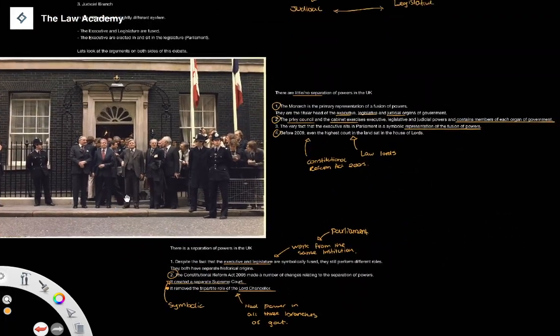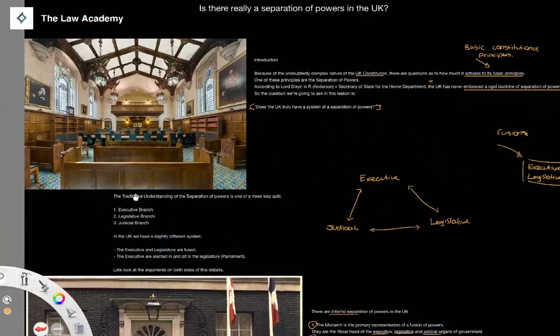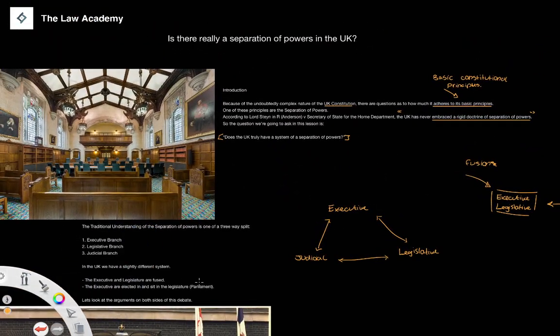The extent to which there is a separation of powers in the UK is more complicated than a simple yes or no answer. Compared to the United States and other constitutions, where separation of powers is taken very seriously, you could argue there really isn't one here. However, the UK still has a number of examples where the roles and duties of different institutions are kept separately, and that is the key point to take away.